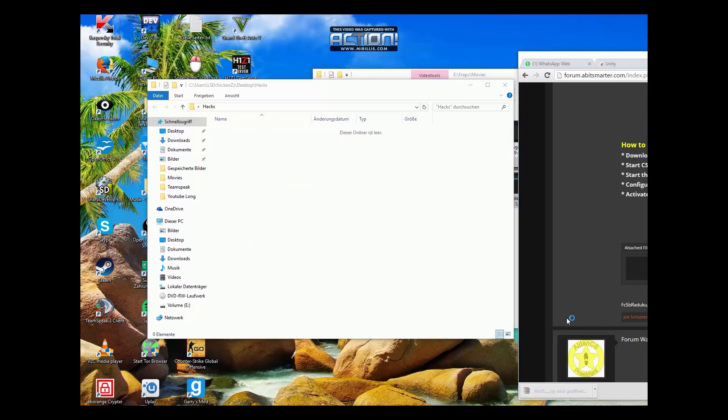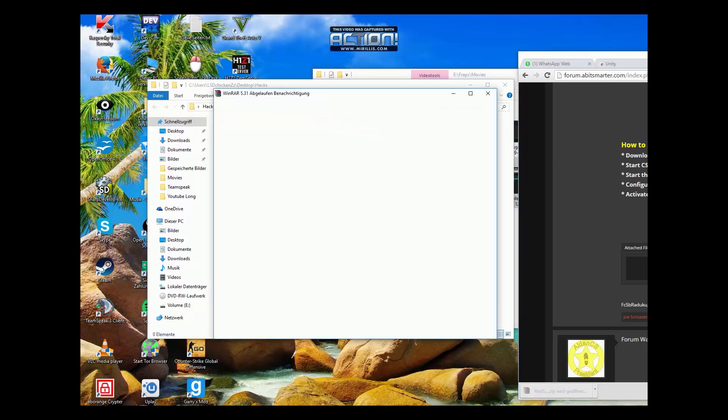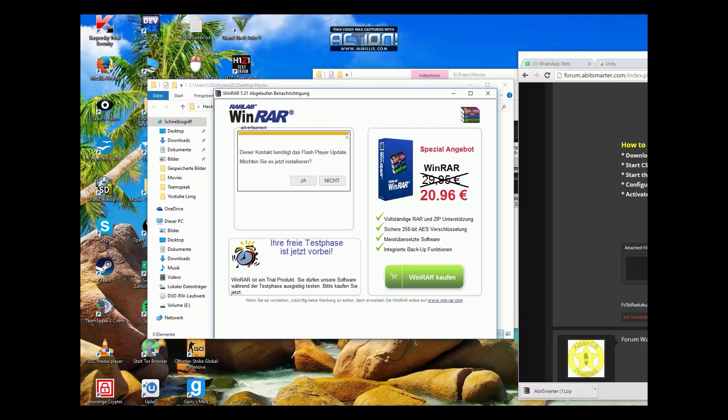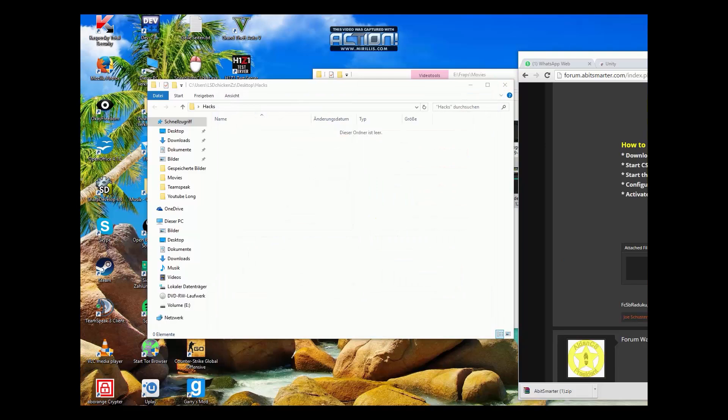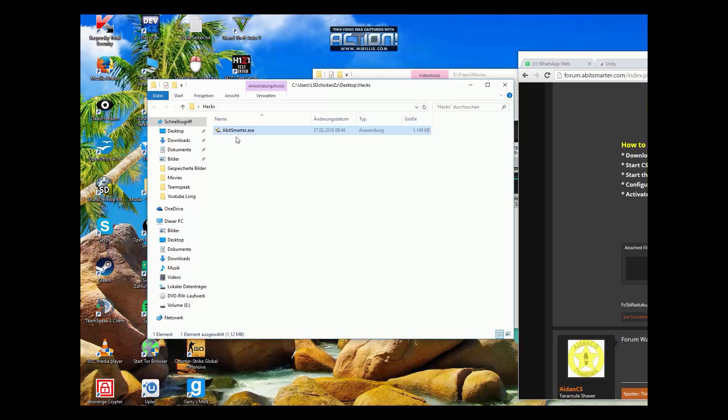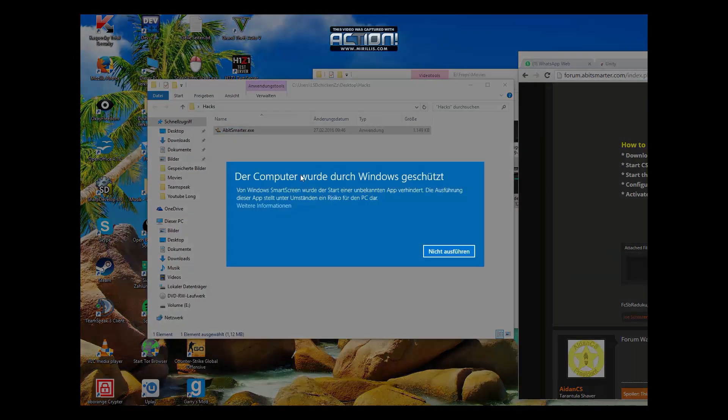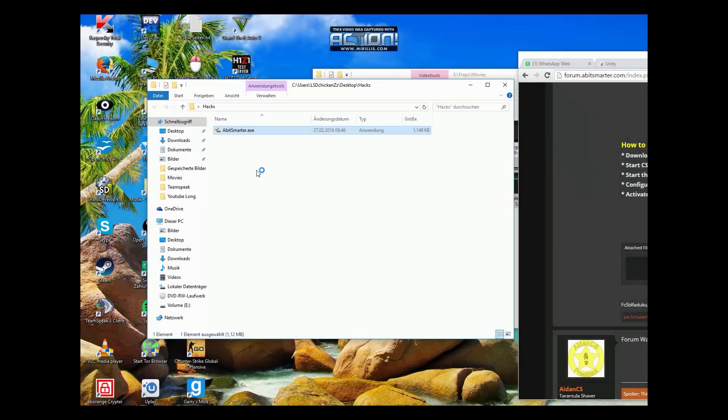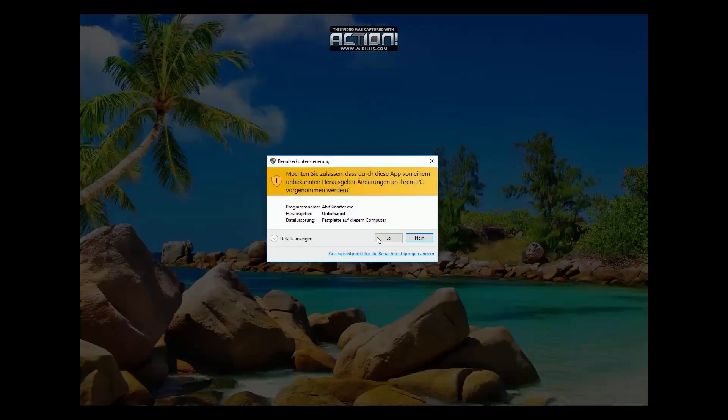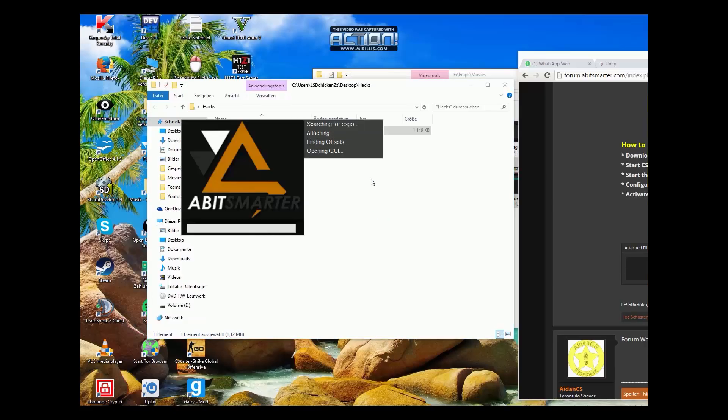And then you open the RAR. And then you open it as administrator. Here, and then you press okay. You open it as administrator.